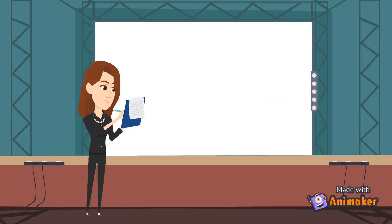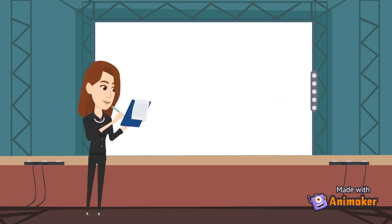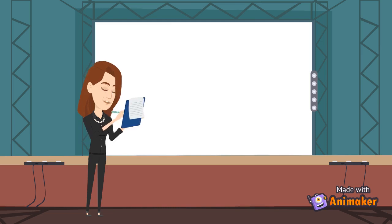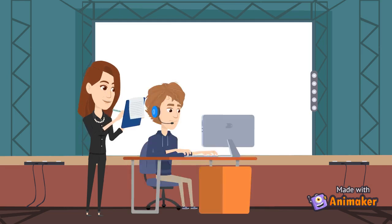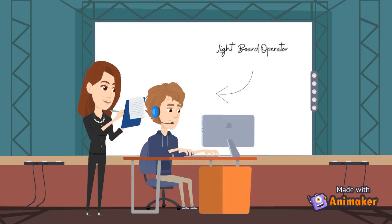Finally, I will refine and fix the lights during rehearsals before turning everything over to the light board operator, who will operate the lighting during the production.